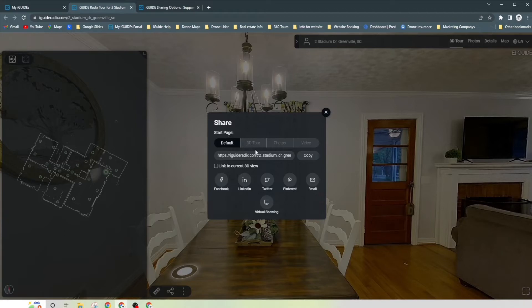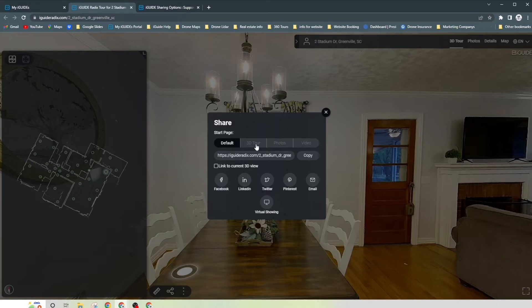Once you've done that, you can click on the share button. And then here's all the different options I was telling you. So your start pages, this is the default. You can default on 3D tour, photos and video.